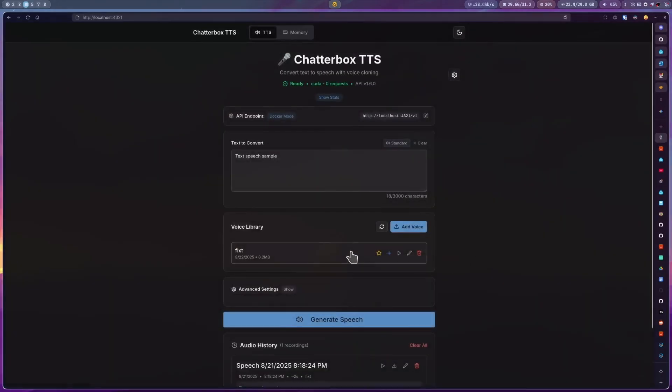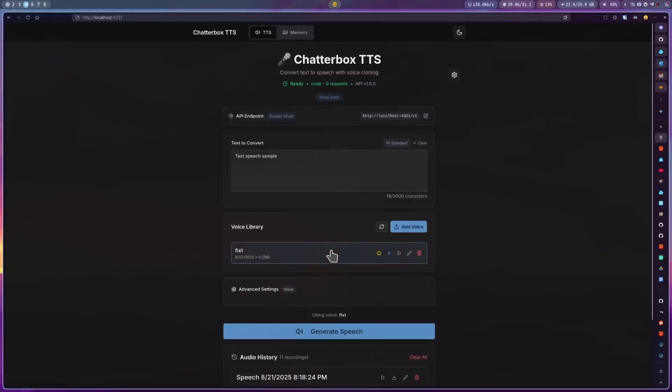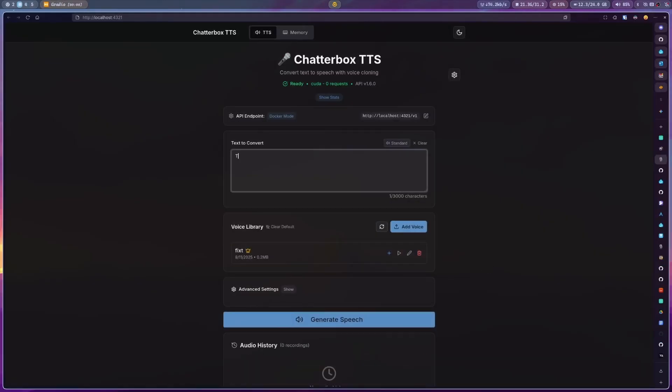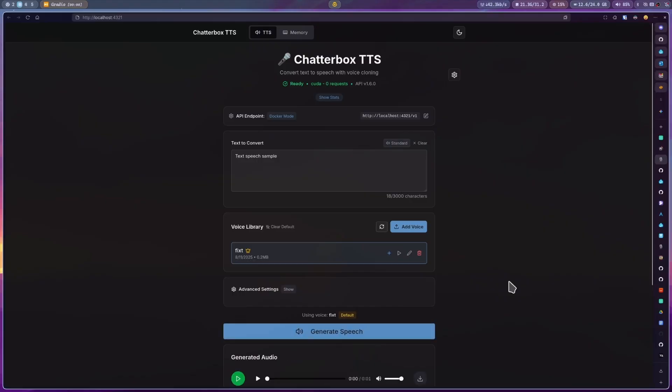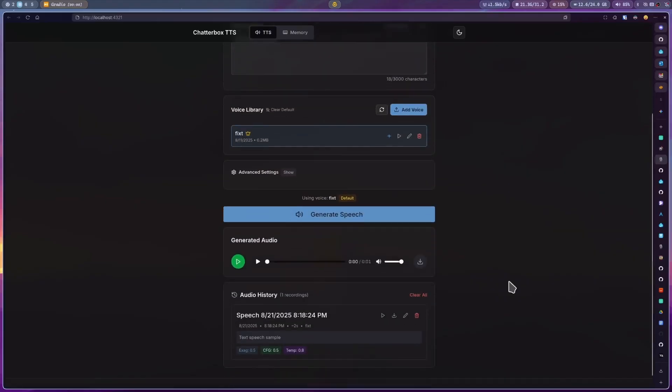Then just select it by clicking on it. Write some text in the description and then just click on generate speech. After it finishes processing, you can hear it from here.